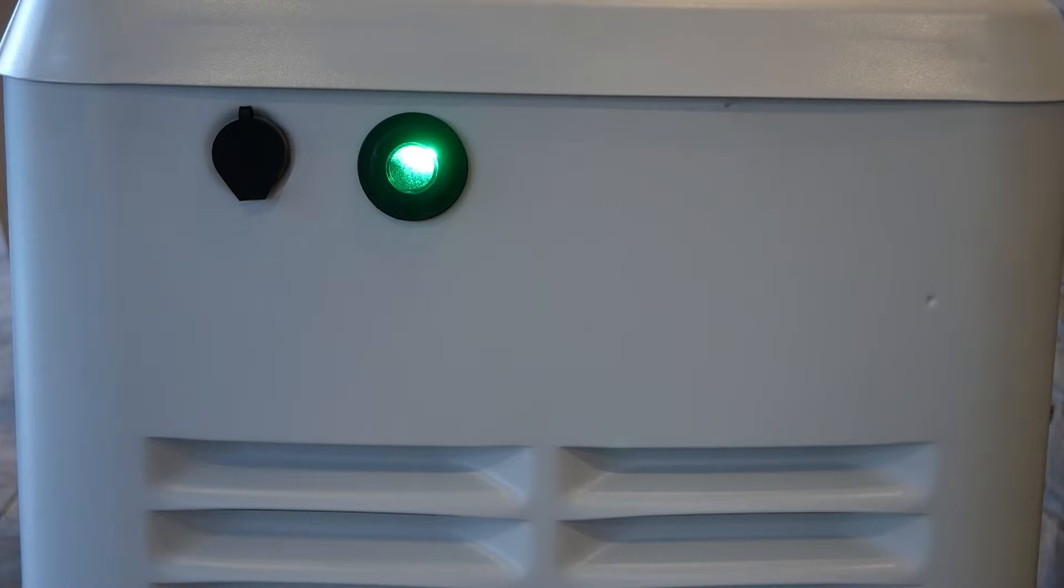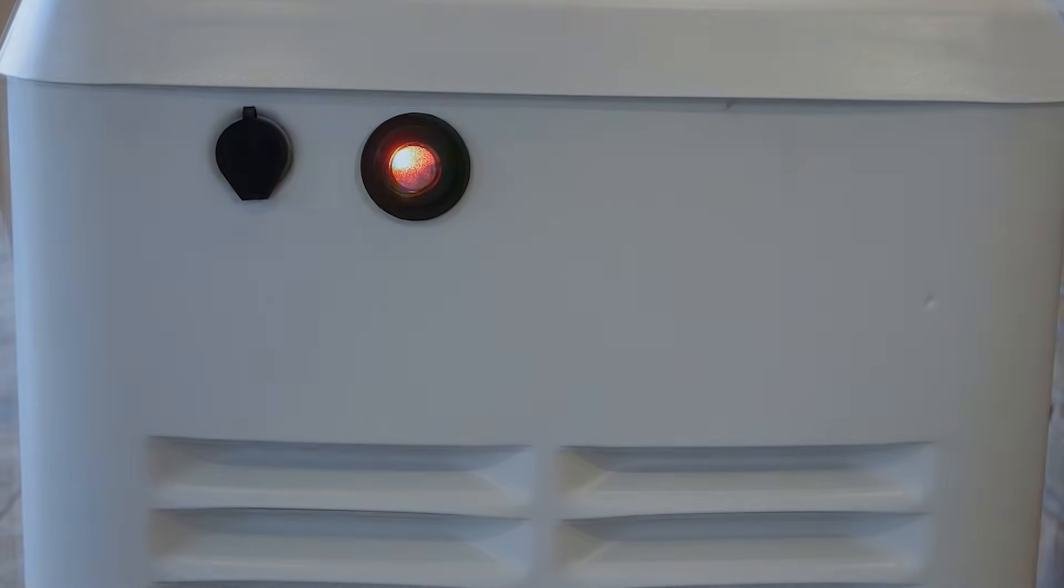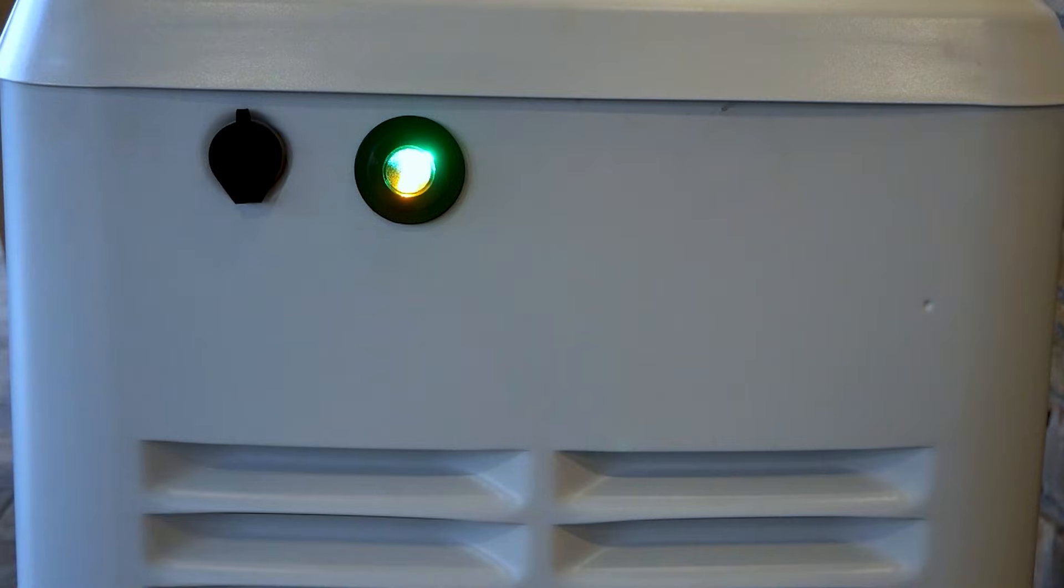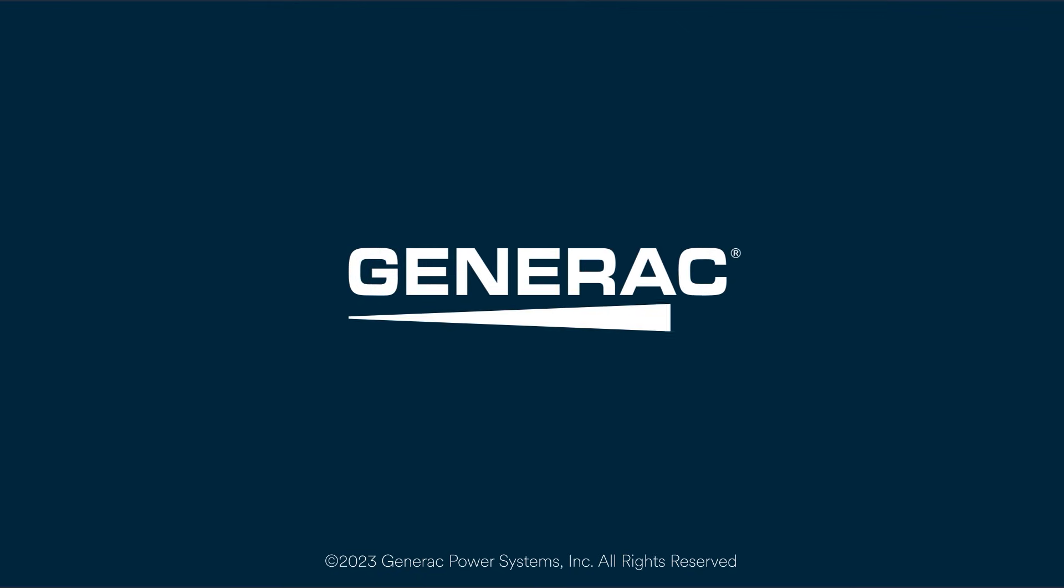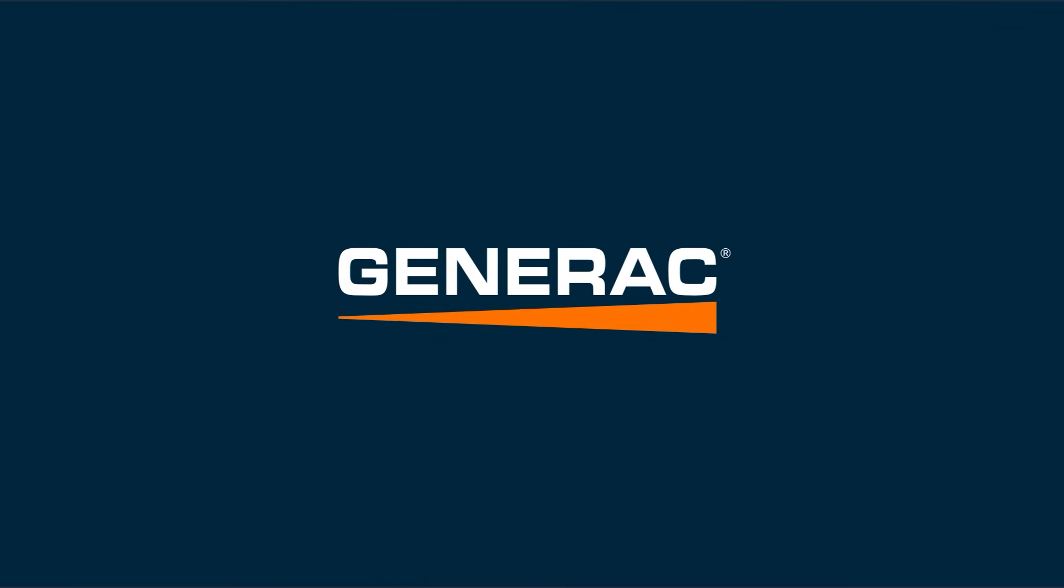Understanding the meanings of the indicator lights allows you to monitor your generator's status more efficiently. Thank you for watching Generac product support.